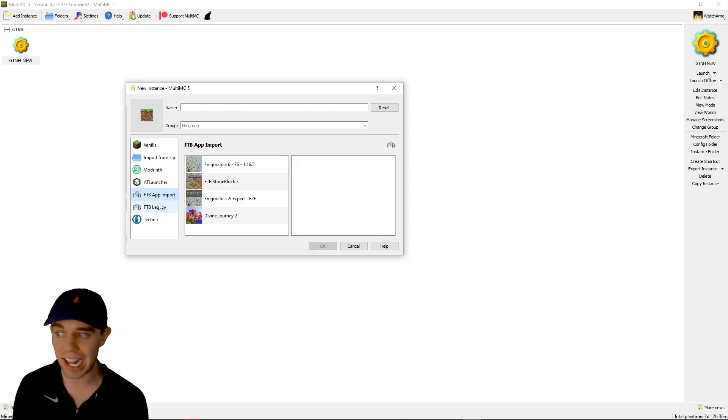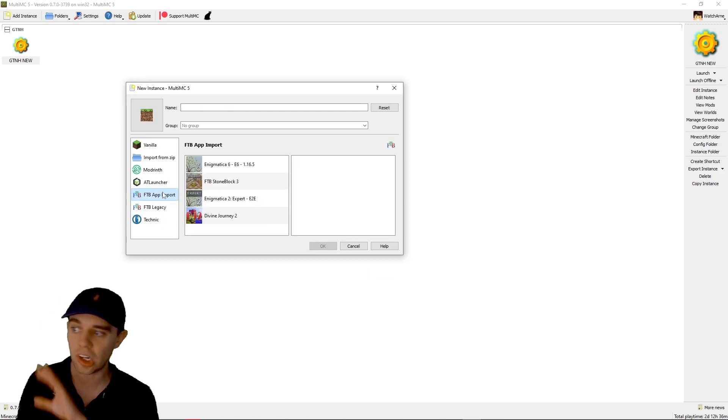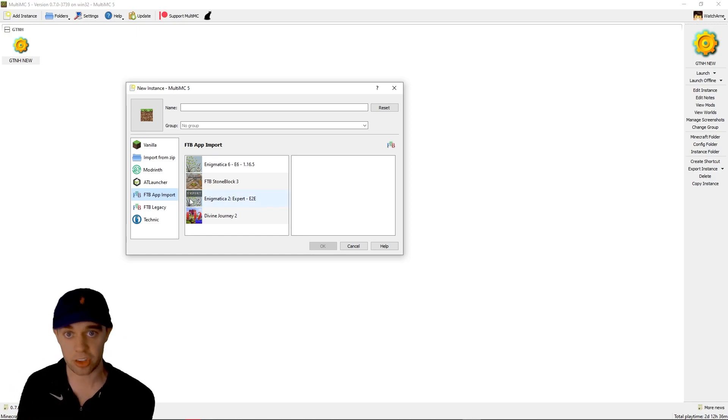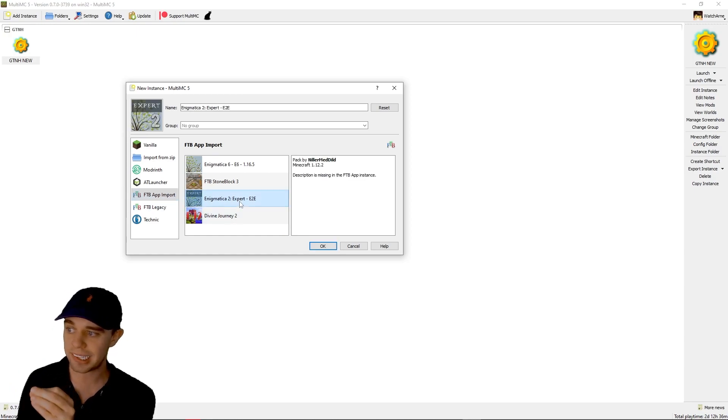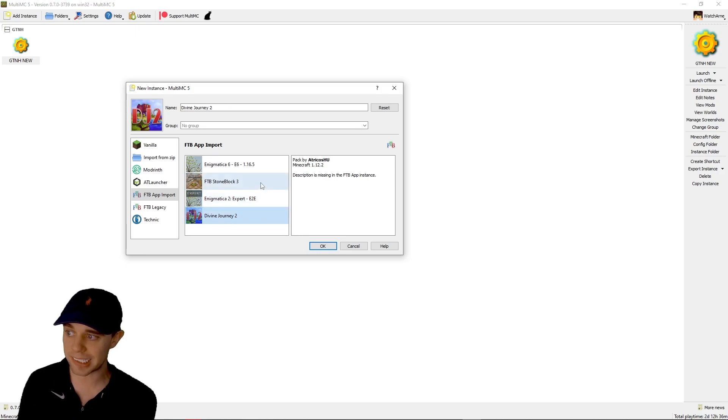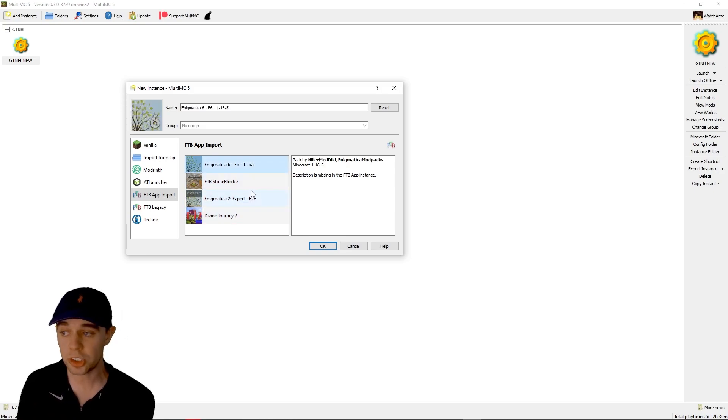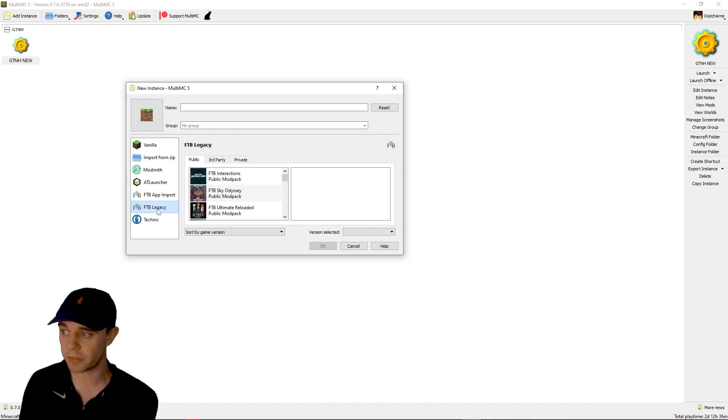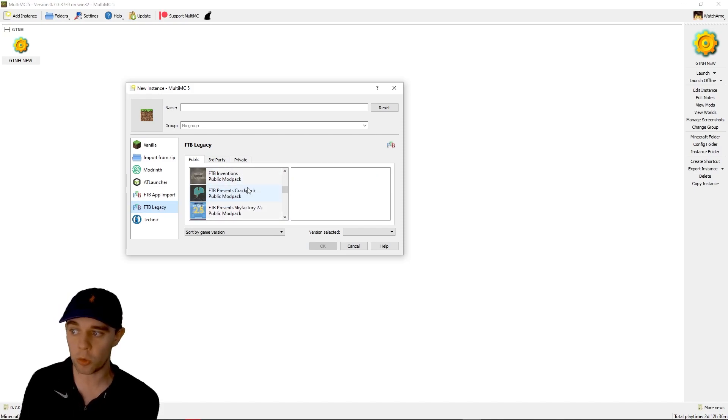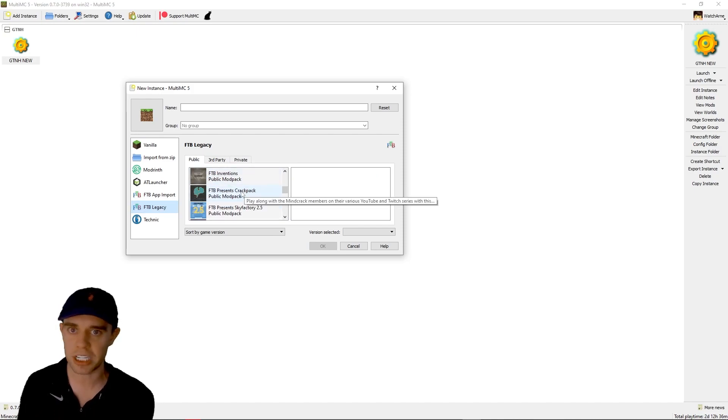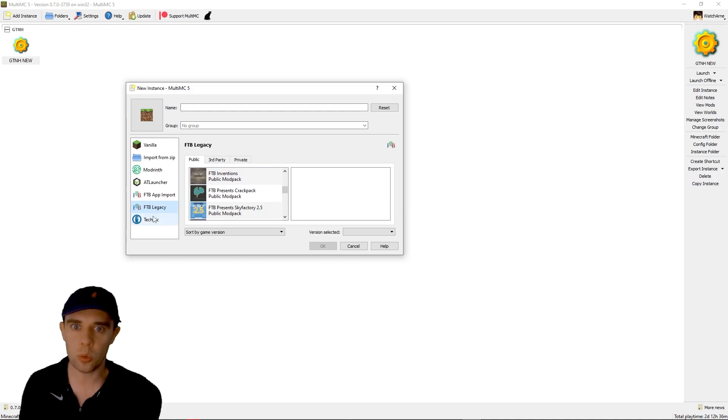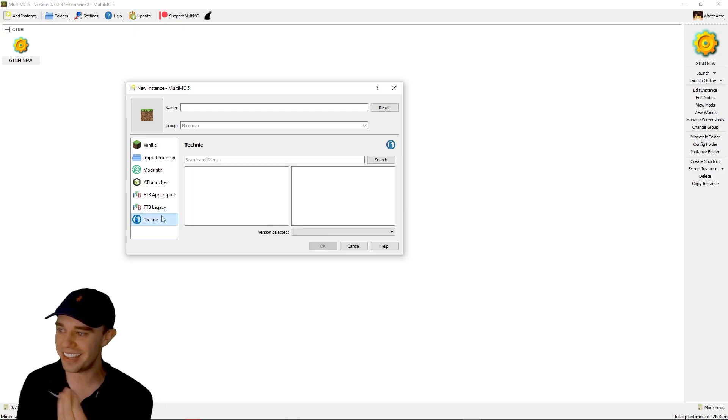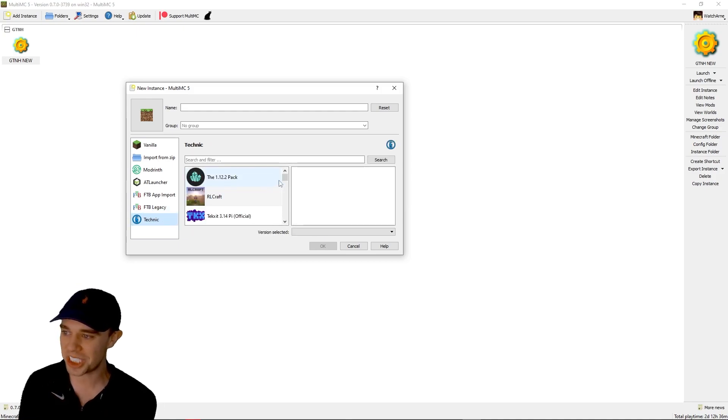Feed the Beast app import. This one specifically, because I've got the Feed the Beast app installed on my computer, these are the packs I actually have installed on the Feed the Beast launcher, and I can import them straight over onto Multi-Minecraft. Feed the Beast Legacy, these are their old packs, like Feed the Beast Ultimate and all those really old goldies.